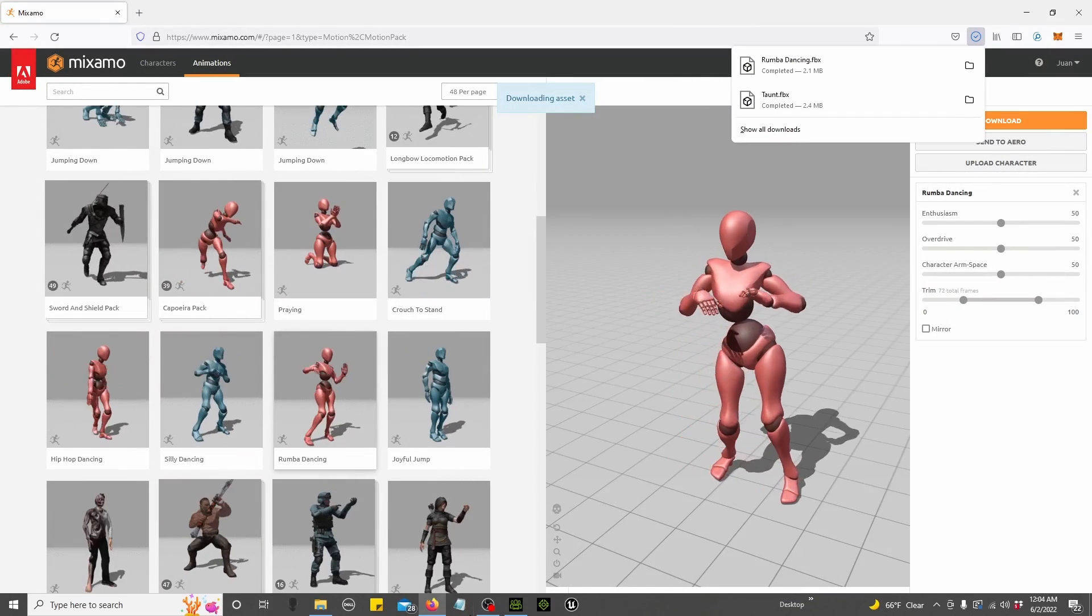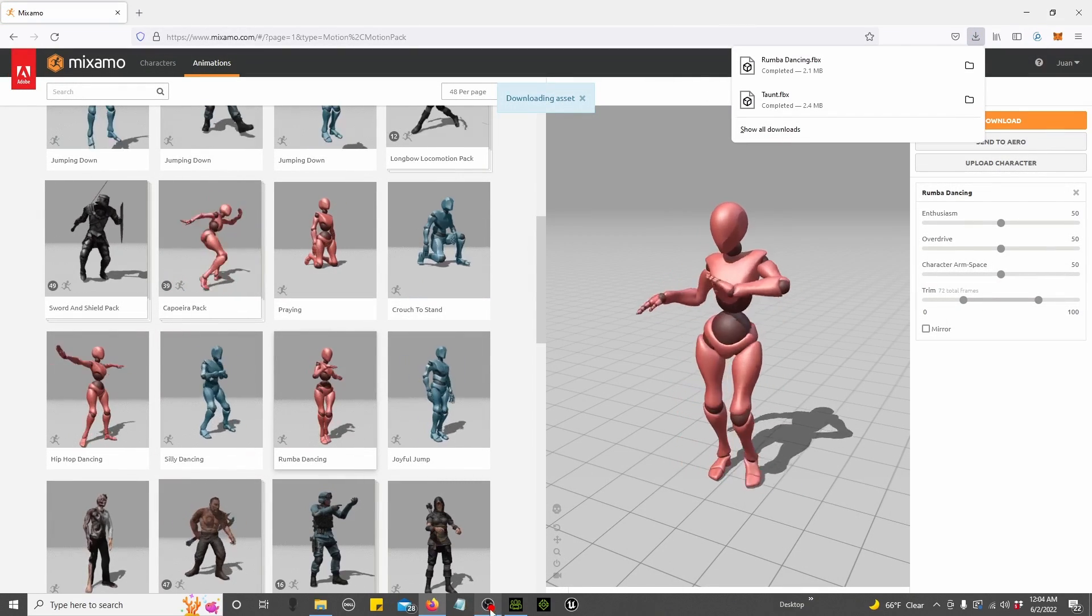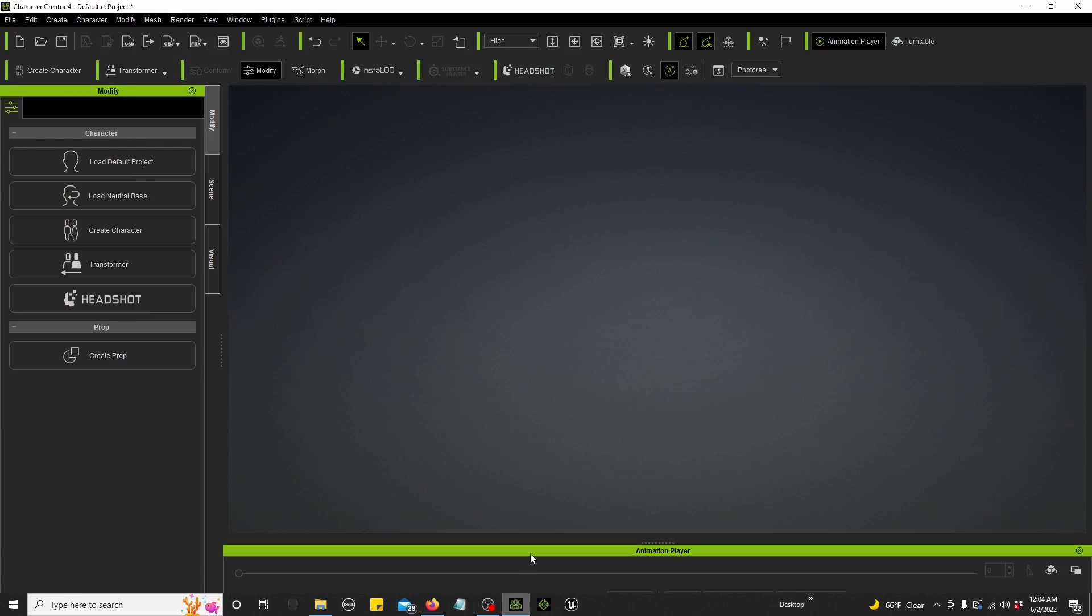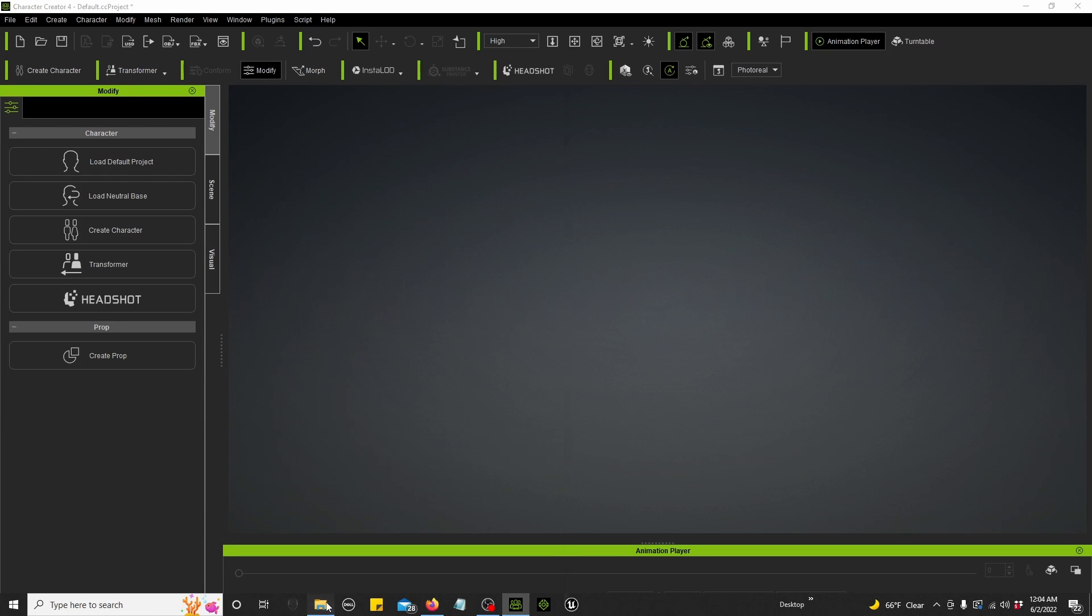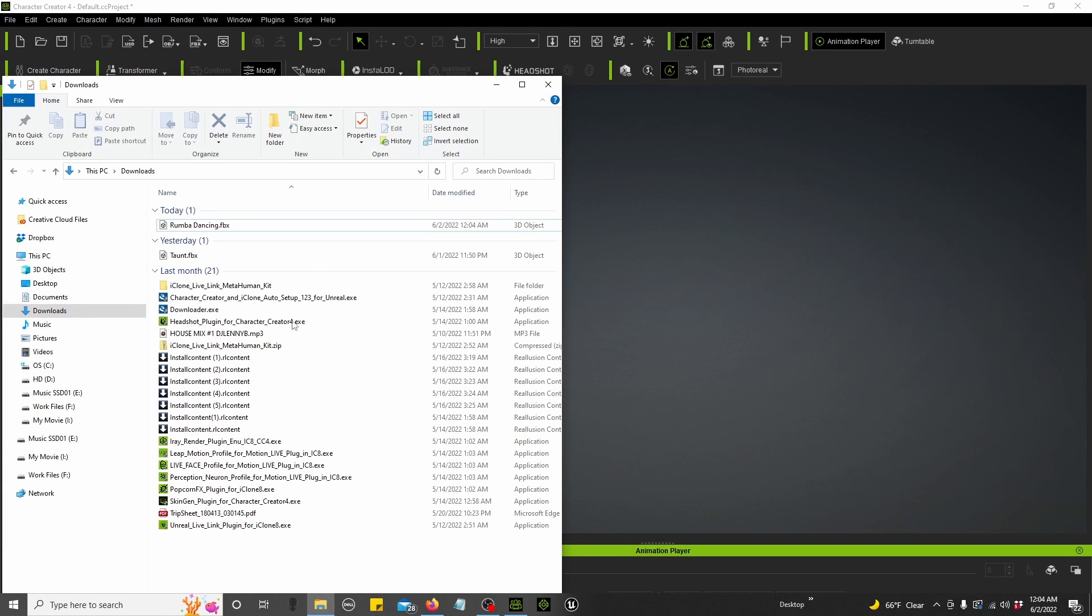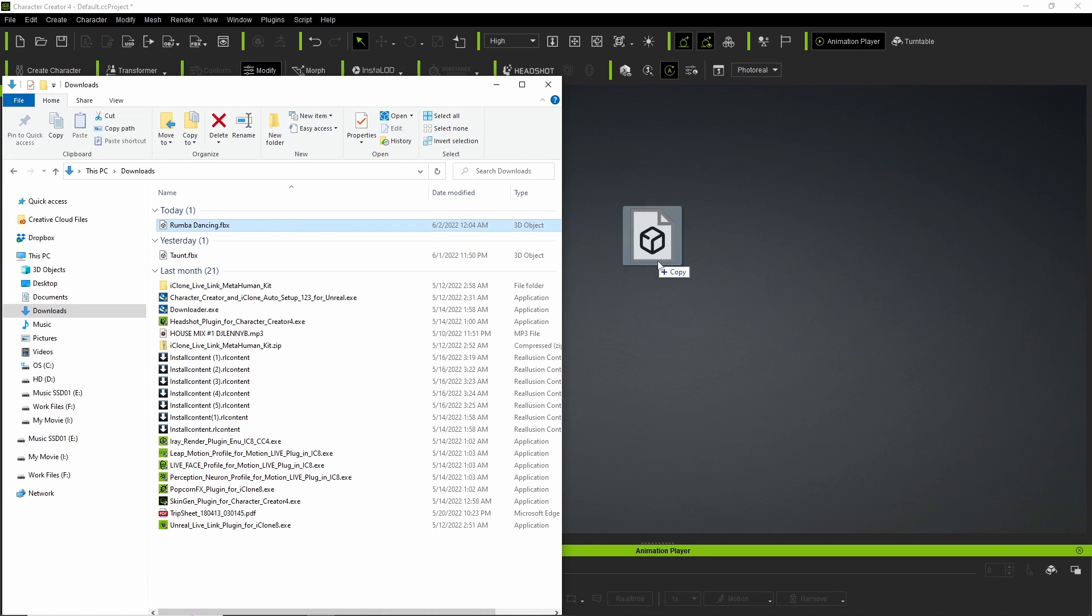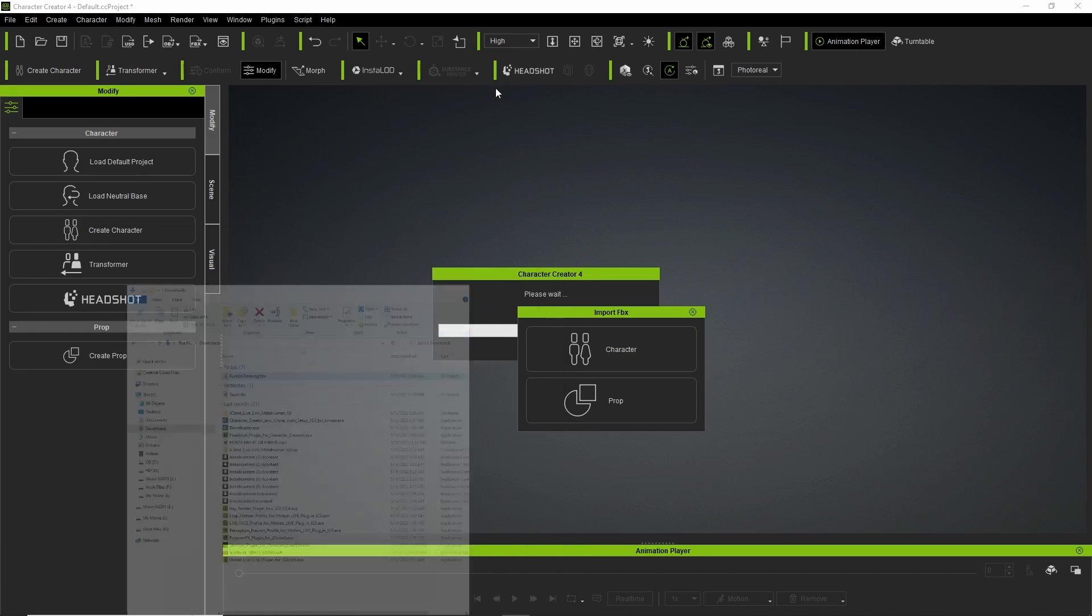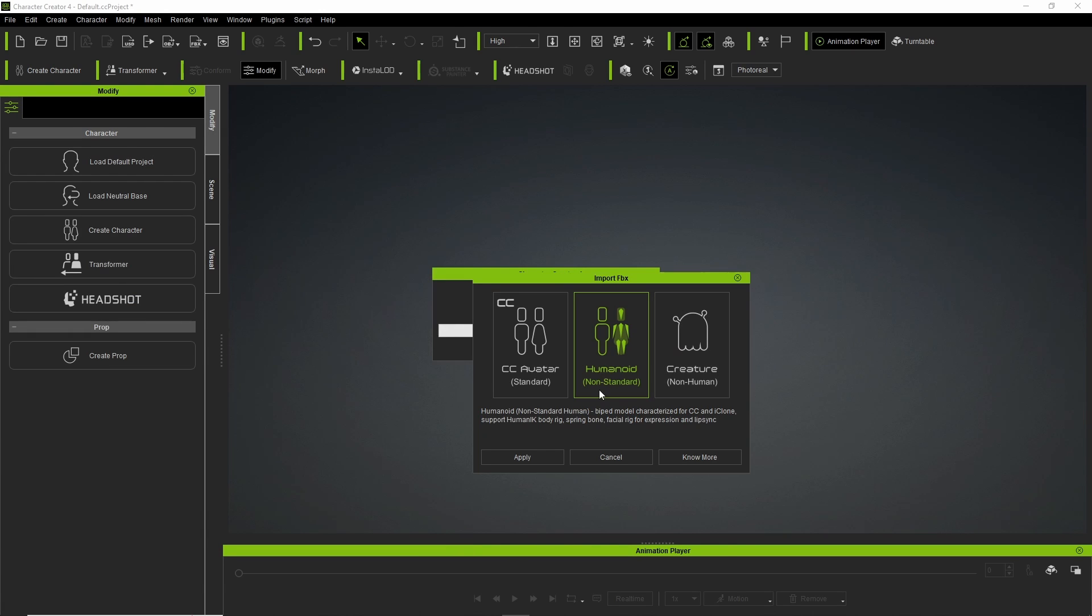Okay, done. And let us now go to Character Creator. Let's go ahead and open this. We'll go to downloads. We'll go to Roomba Dancing. And we'll drag and drop. It is definitely a character. It is a humanoid non-standard. Apply.